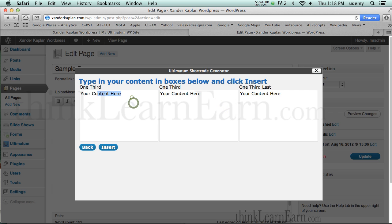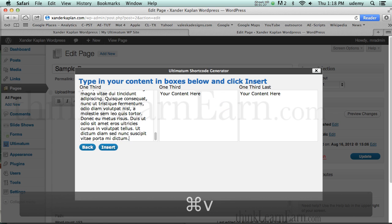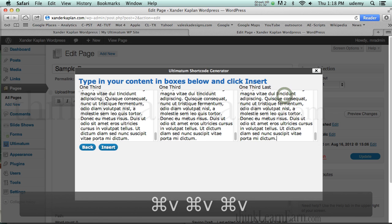Now, I already have content in my clipboard, so I'm just going to paste, paste, paste, and insert.